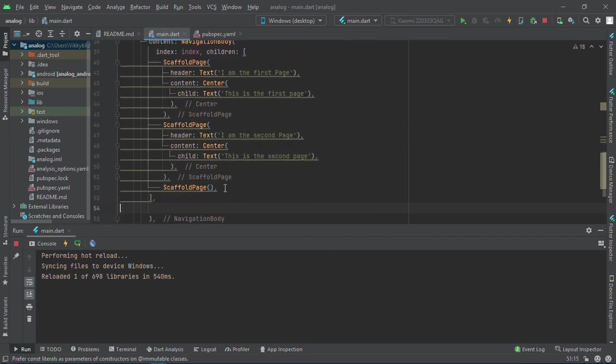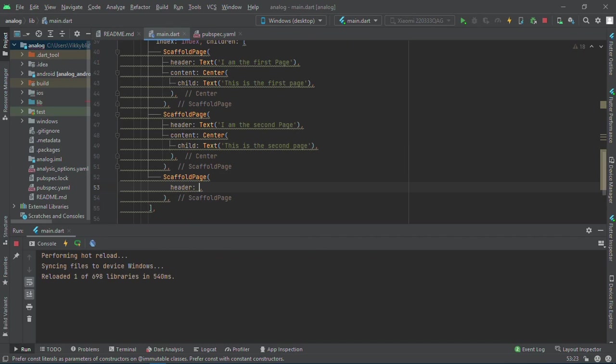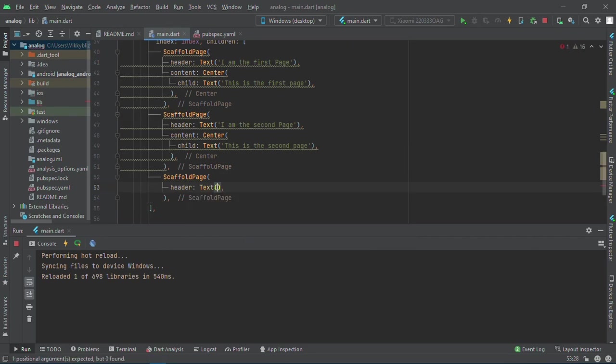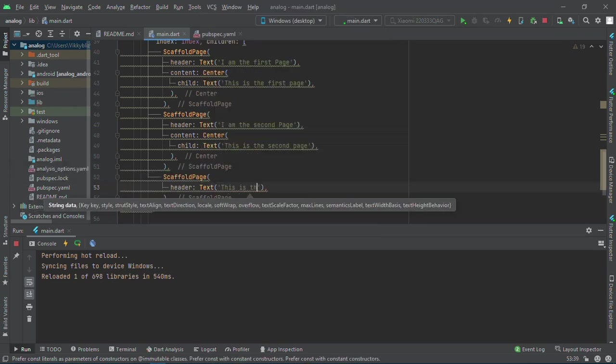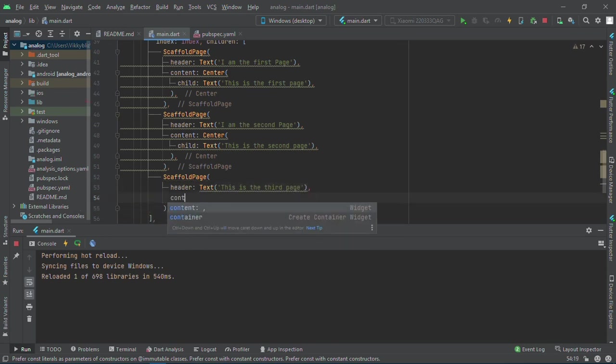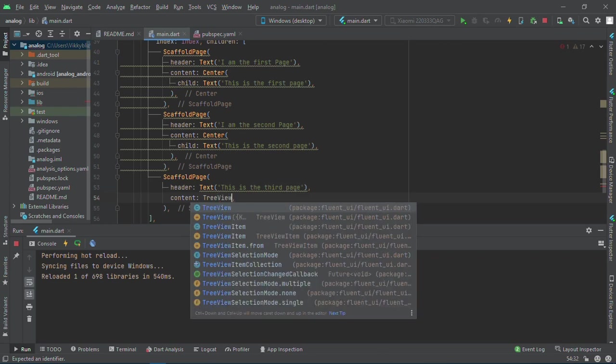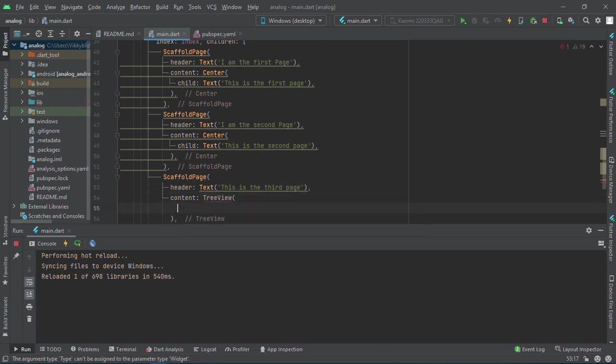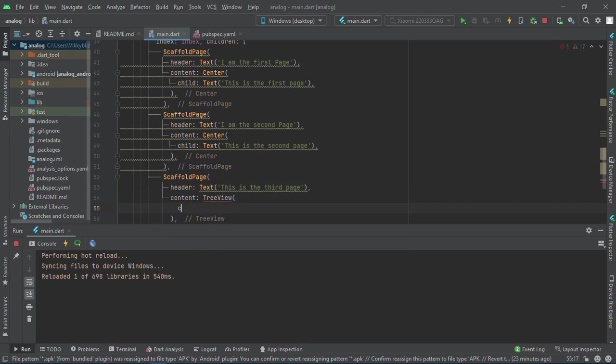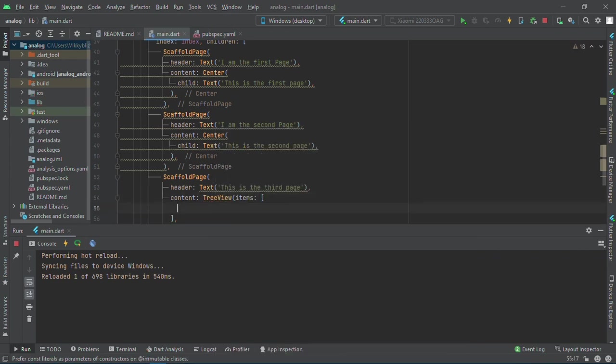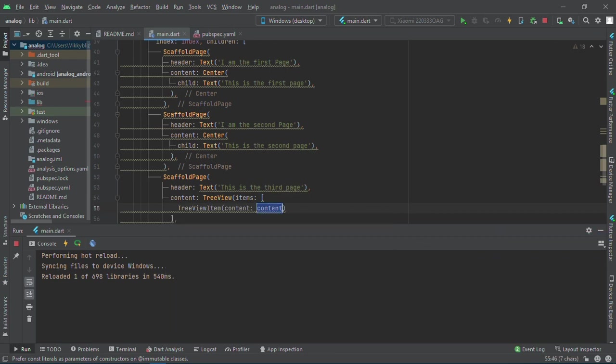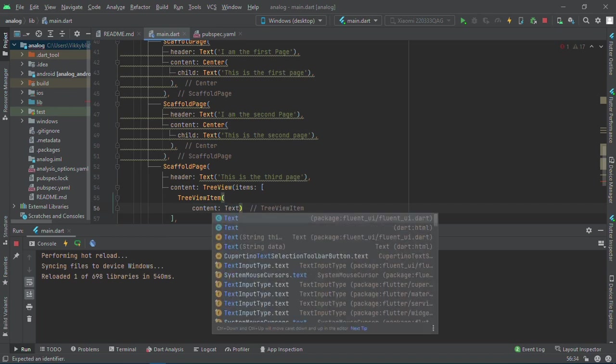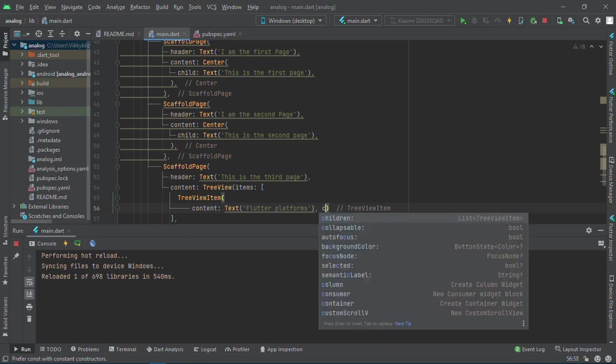There's nothing on the third page, let me add it. There's actually a widget I love called TreeView. The header will be 'This is the third page'. In my content I'll have TreeView. Inside the TreeView, I need items, and then TreeViewItem. The content will be a text. I'll call it 'Flutter Platforms', and then we'll have children which will contain TreeViewItem.